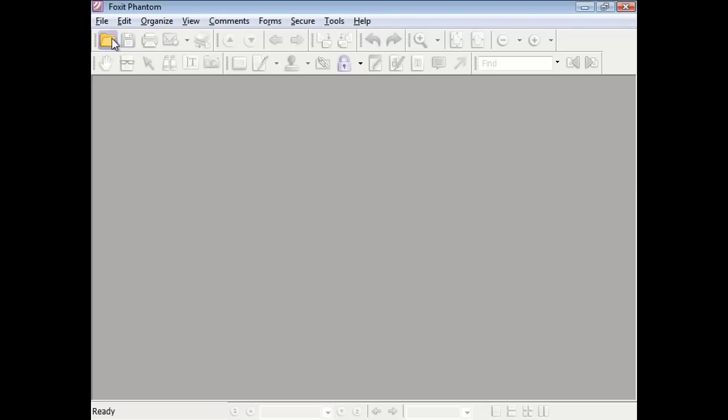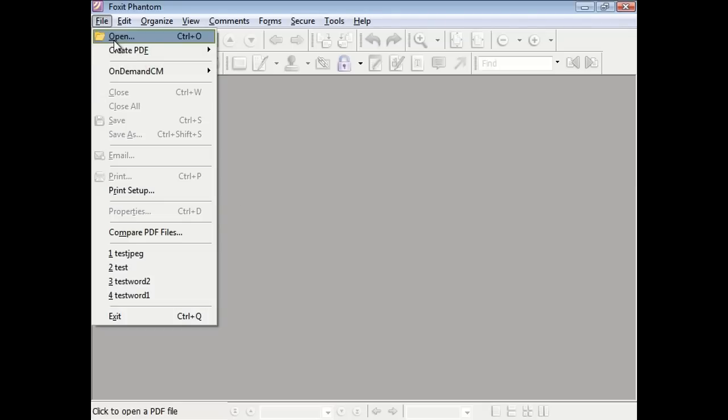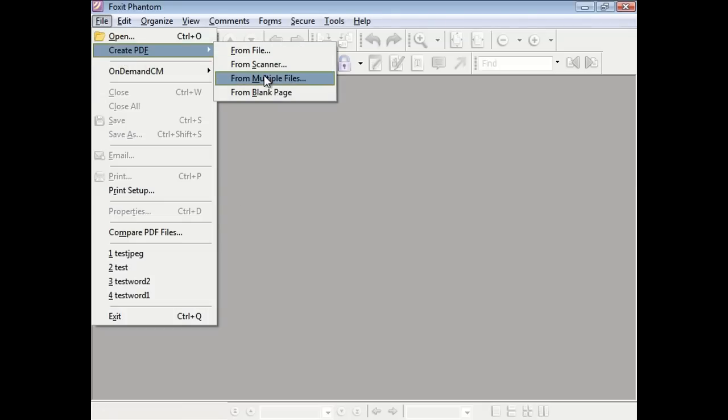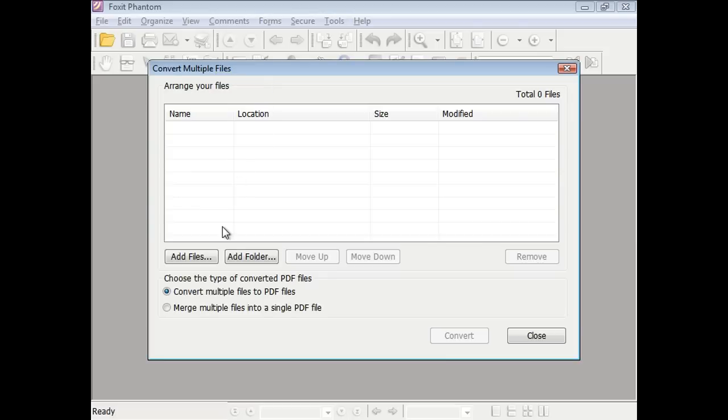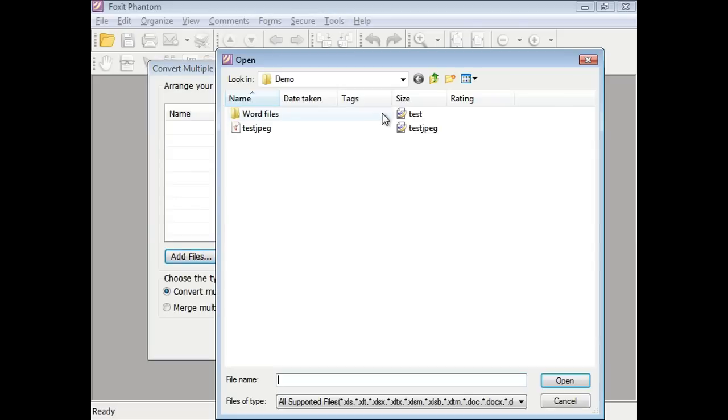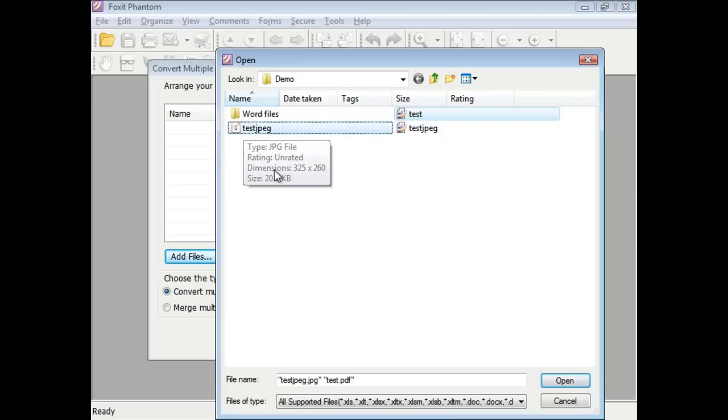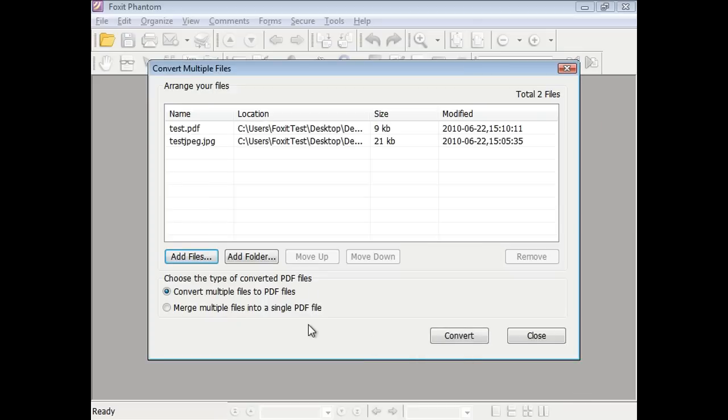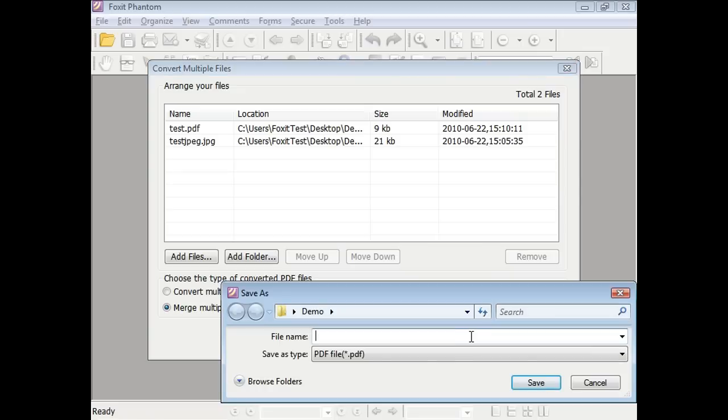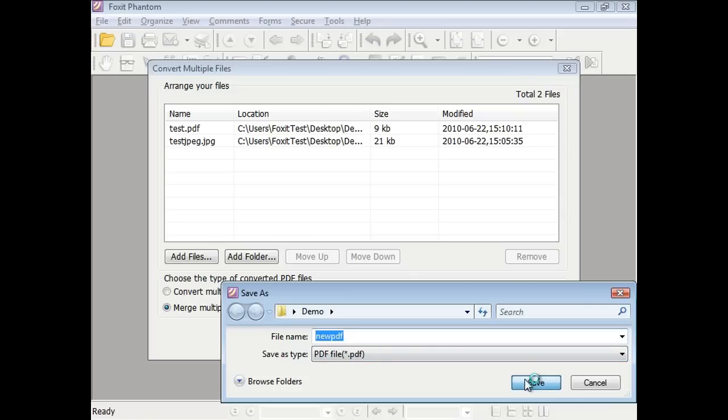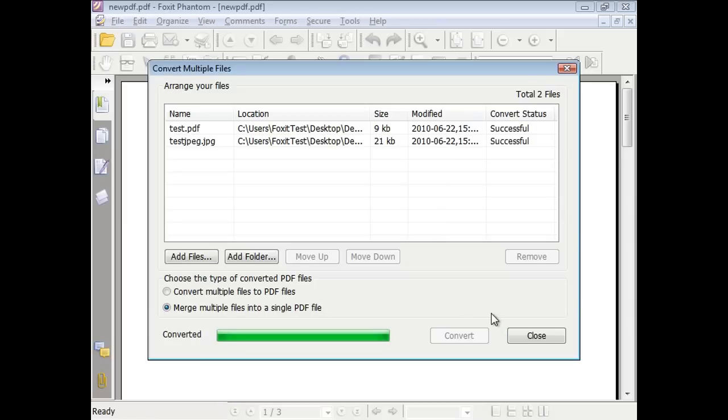Also under the Create PDF for multiple files option, is the option to merge multiple PDFs into one PDF. As you can see here, we are choosing several files, and then selecting the radio button to merge multiple files into a single PDF file. Here we specify the name, and now the file is created.